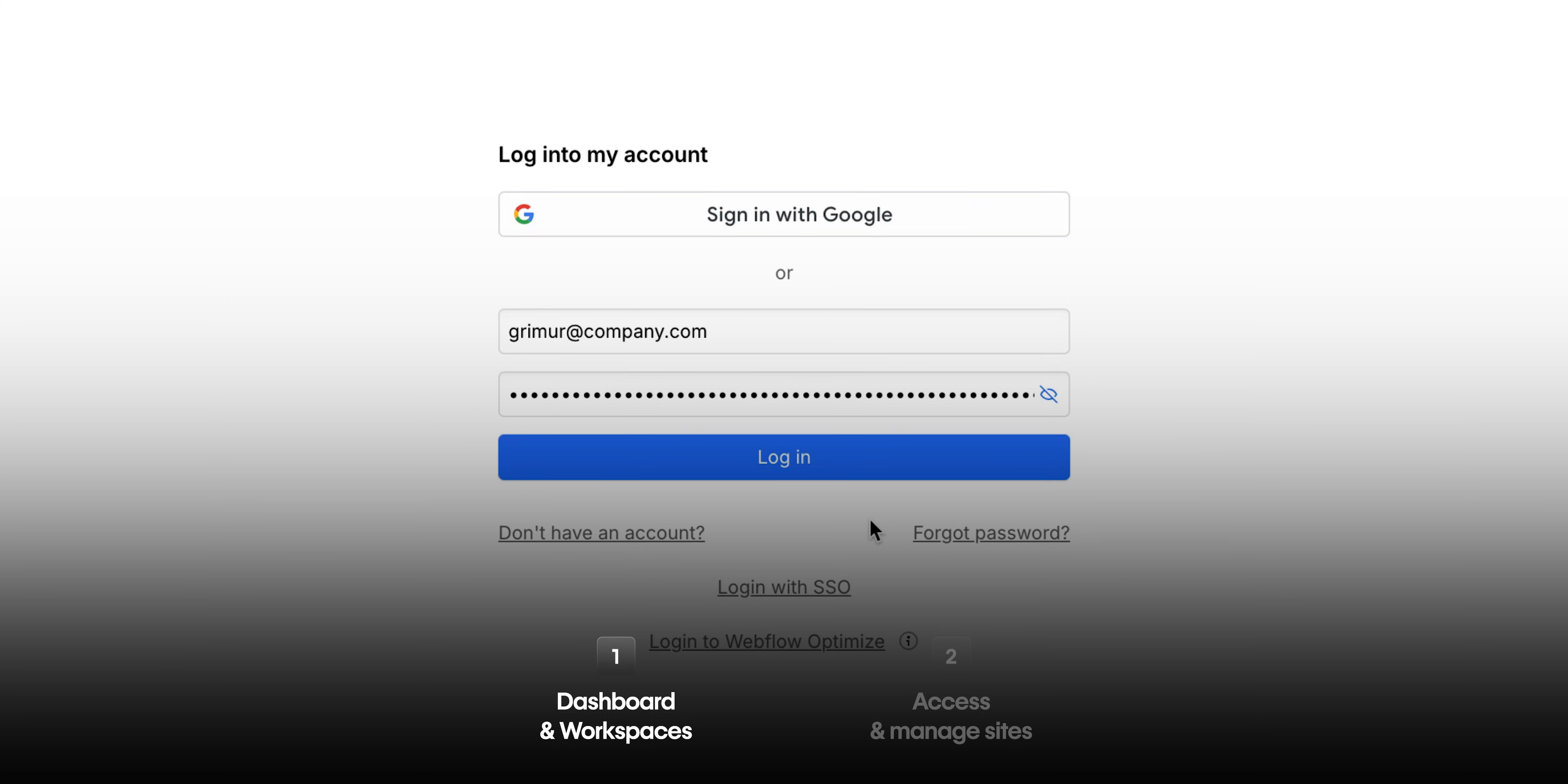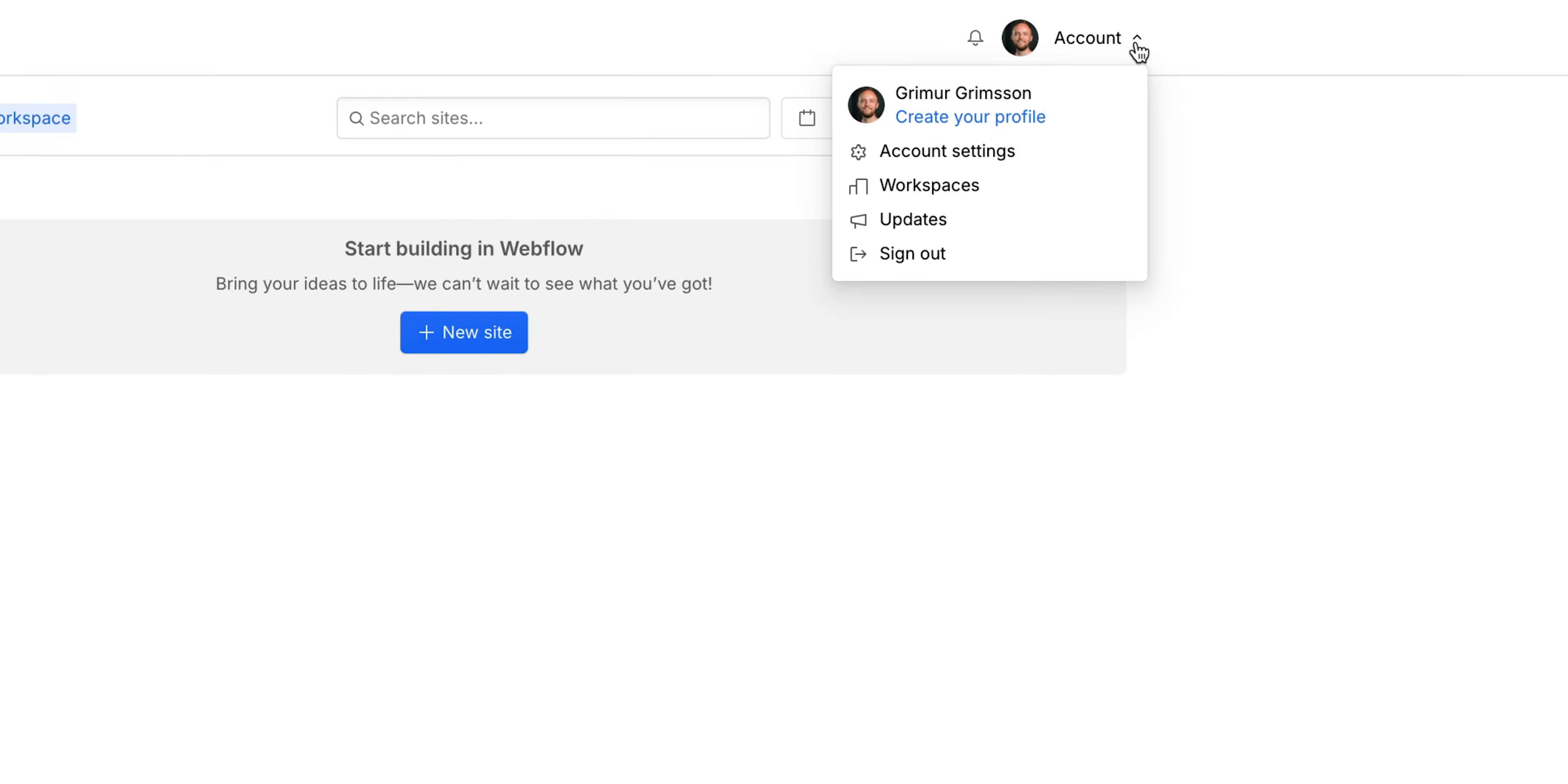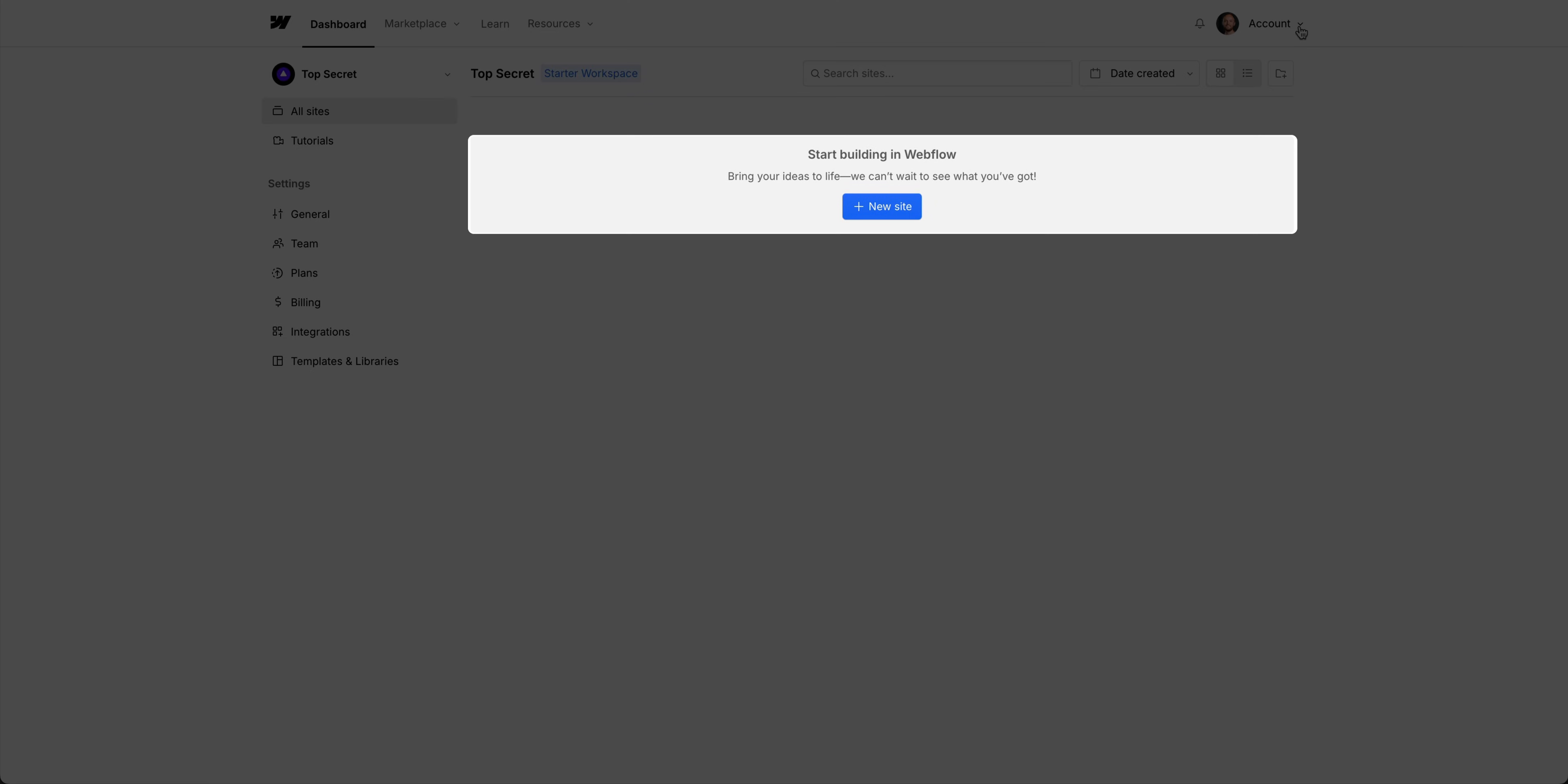Let's start with the dashboard itself. Once you've logged in and set up your account, you have your dashboard and your workspace. If you're starting from scratch, you'll have no sites in your workspace.